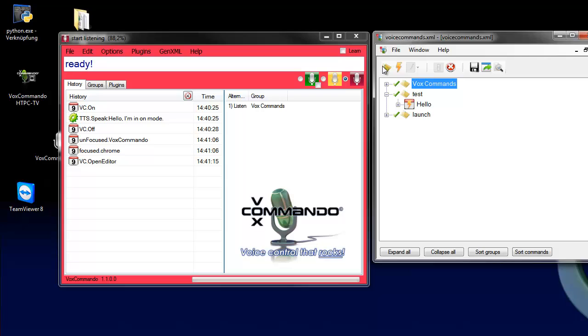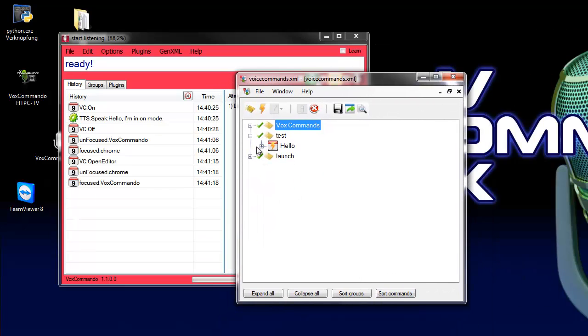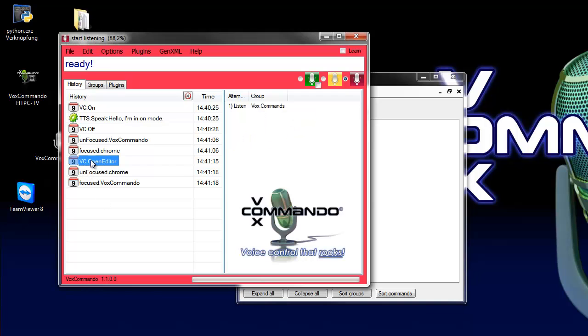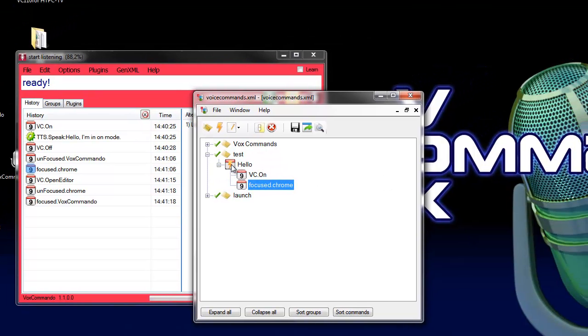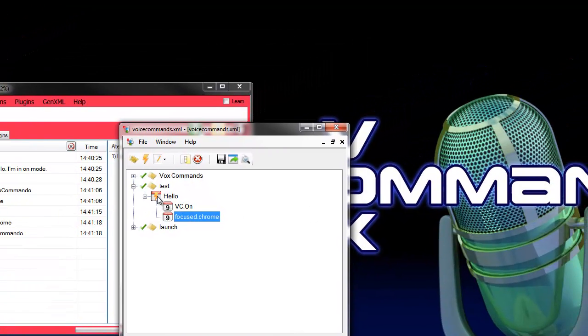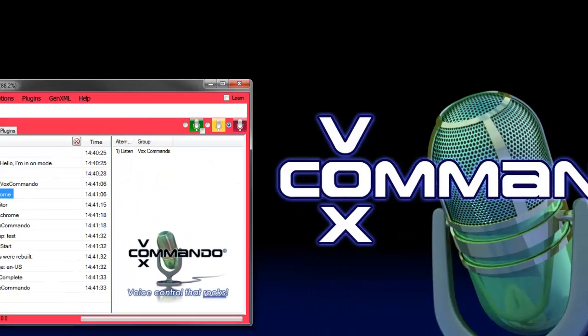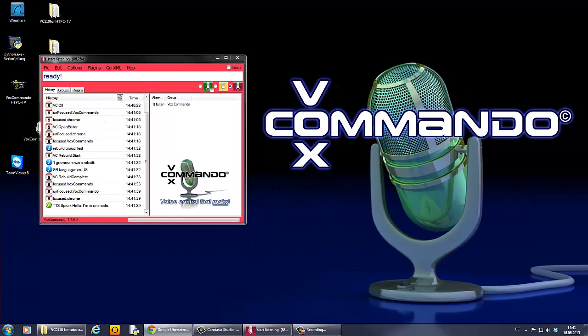When I open the command builder or the command tree again I can drag and drop it also on this command. Save. And if I go to my browser window. Hello I'm in on mode.